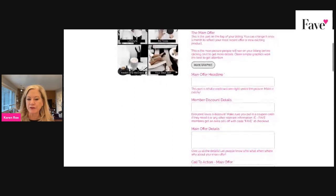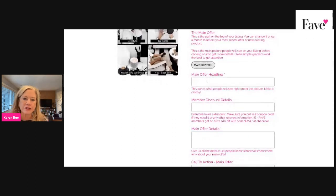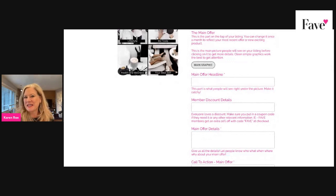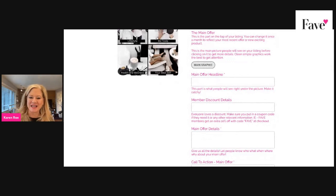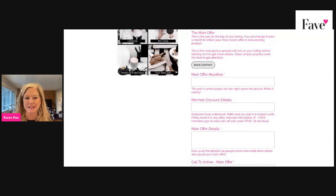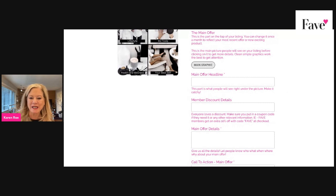The title for your main offer — you want something catchy, something that will grab the attention of the reader. You can always use ChatGPT to come up with different ideas or to flesh out some ideas of your own.